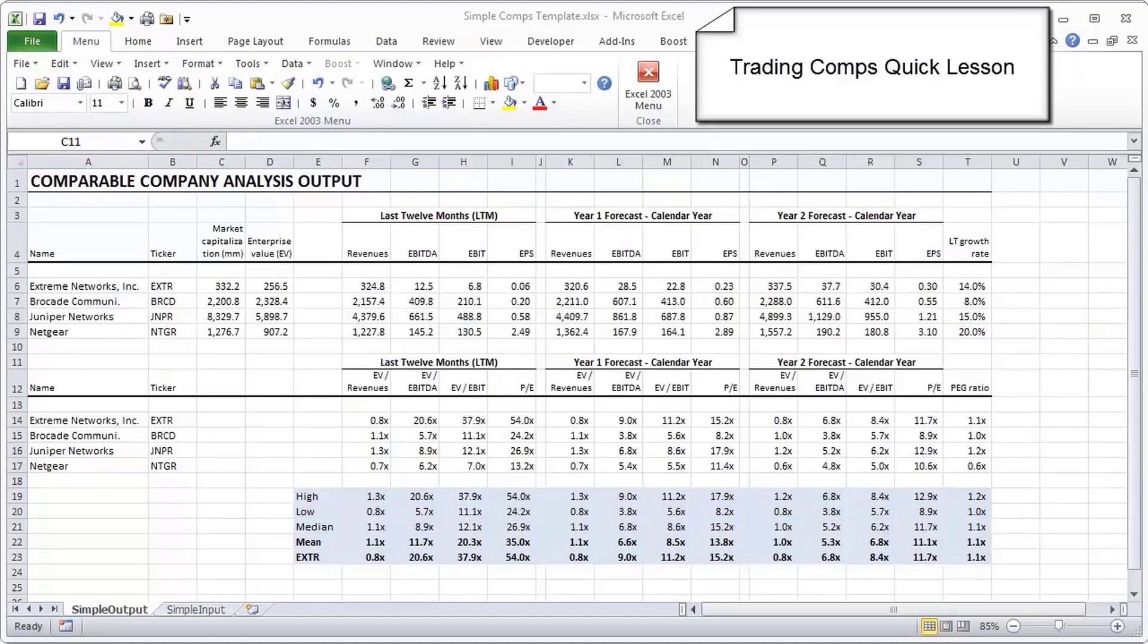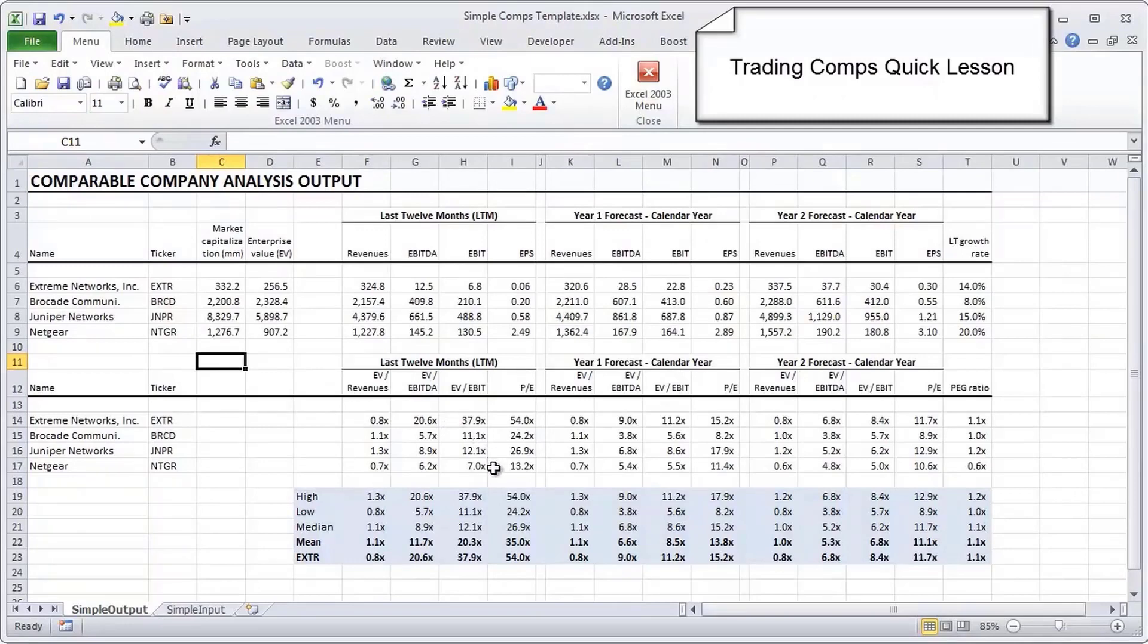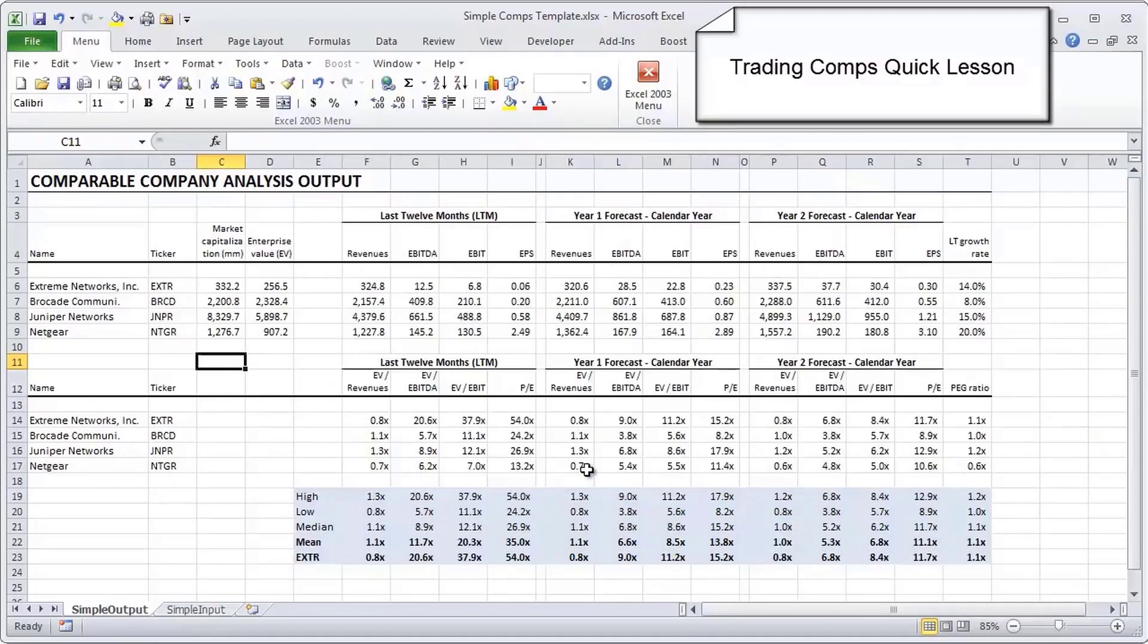We're actually going to start with the output page that you see here in front of you. What you typically see in a comps model is an output page and an input page. The input page is where you put in all the input data, and the output page takes that data and presents it in a way that's useful for analysis.